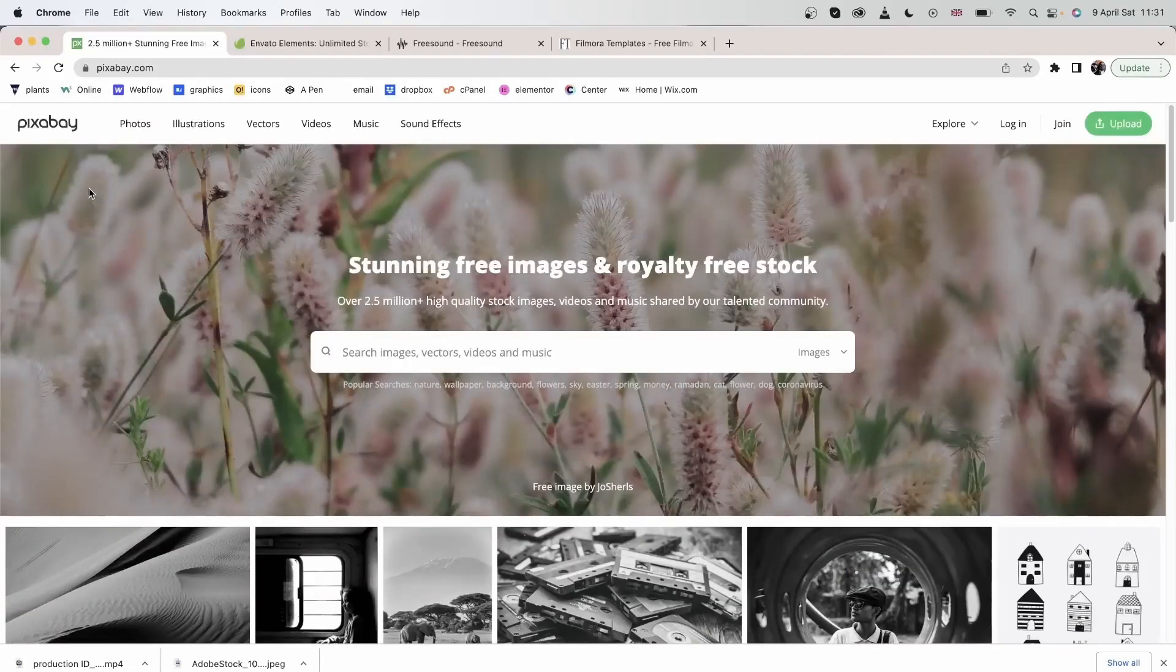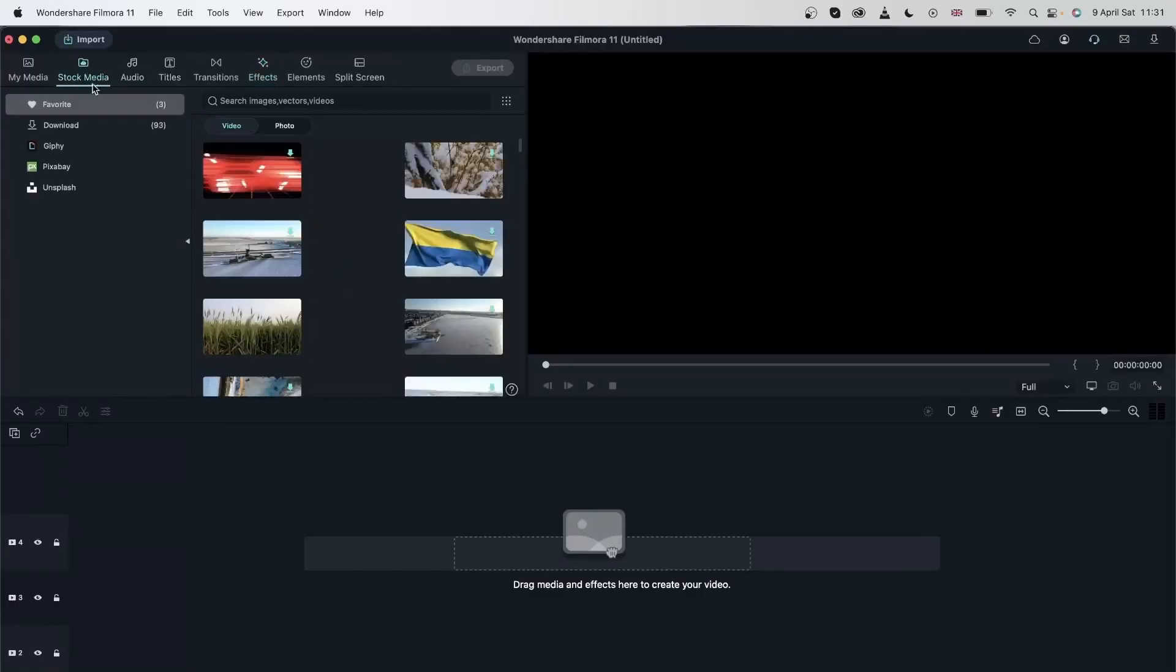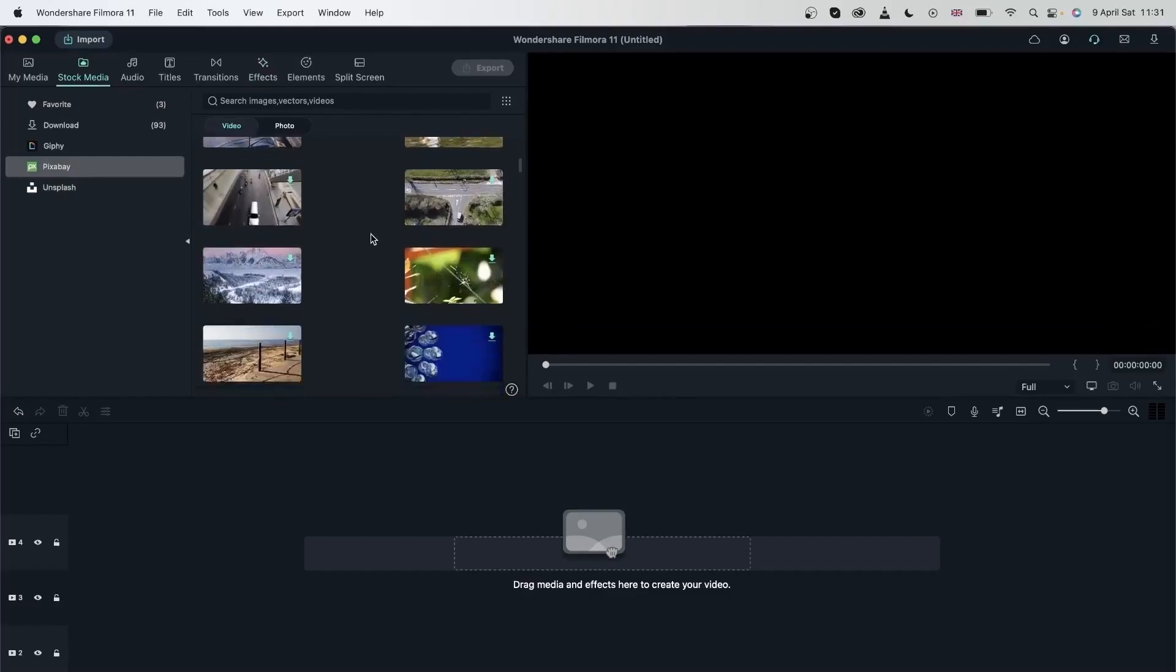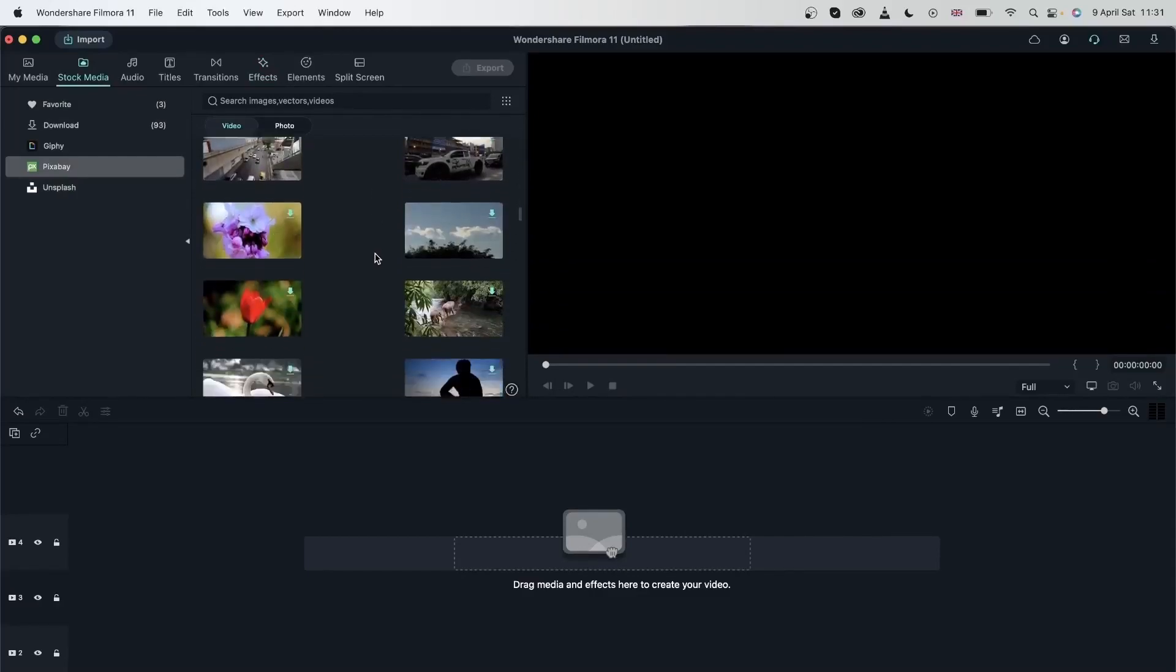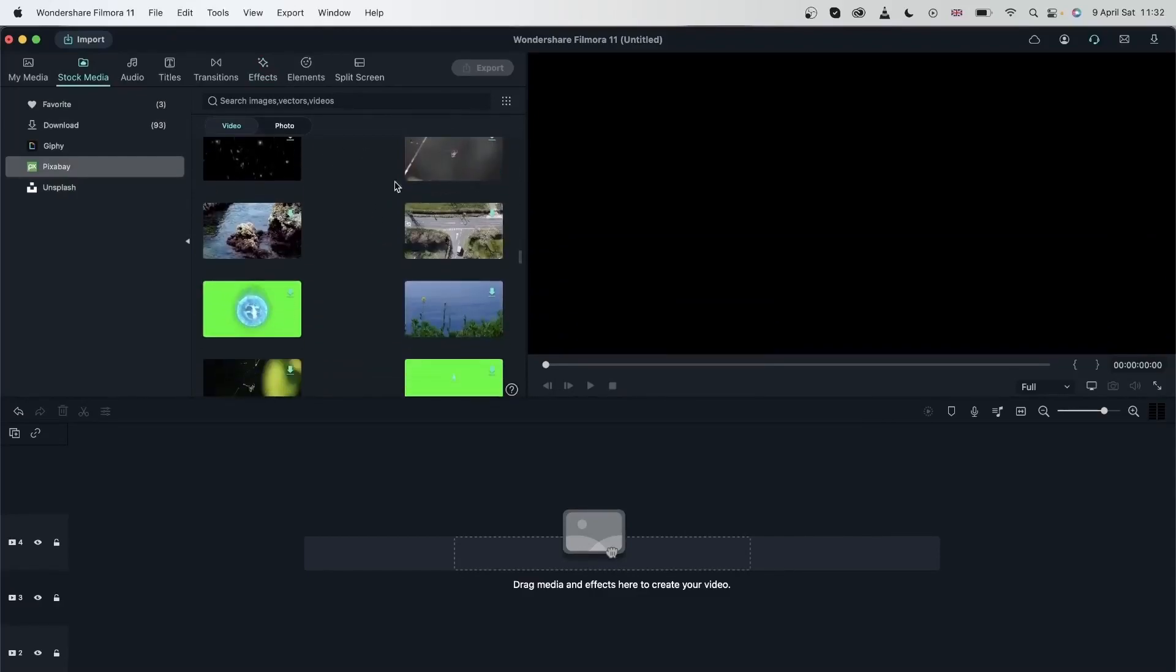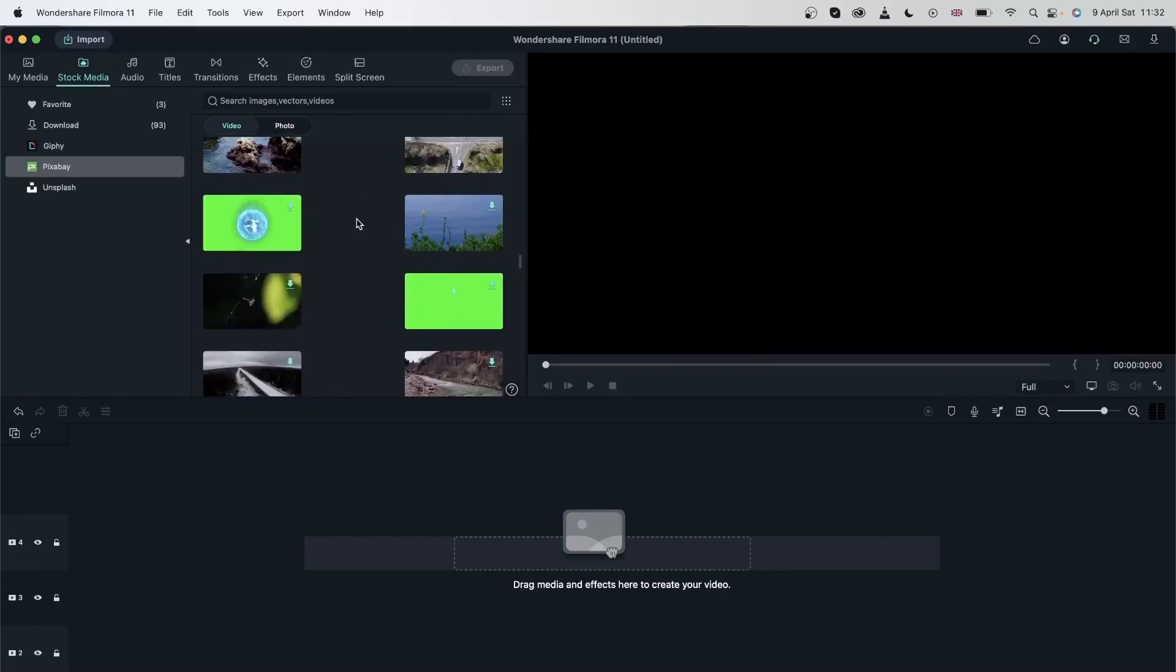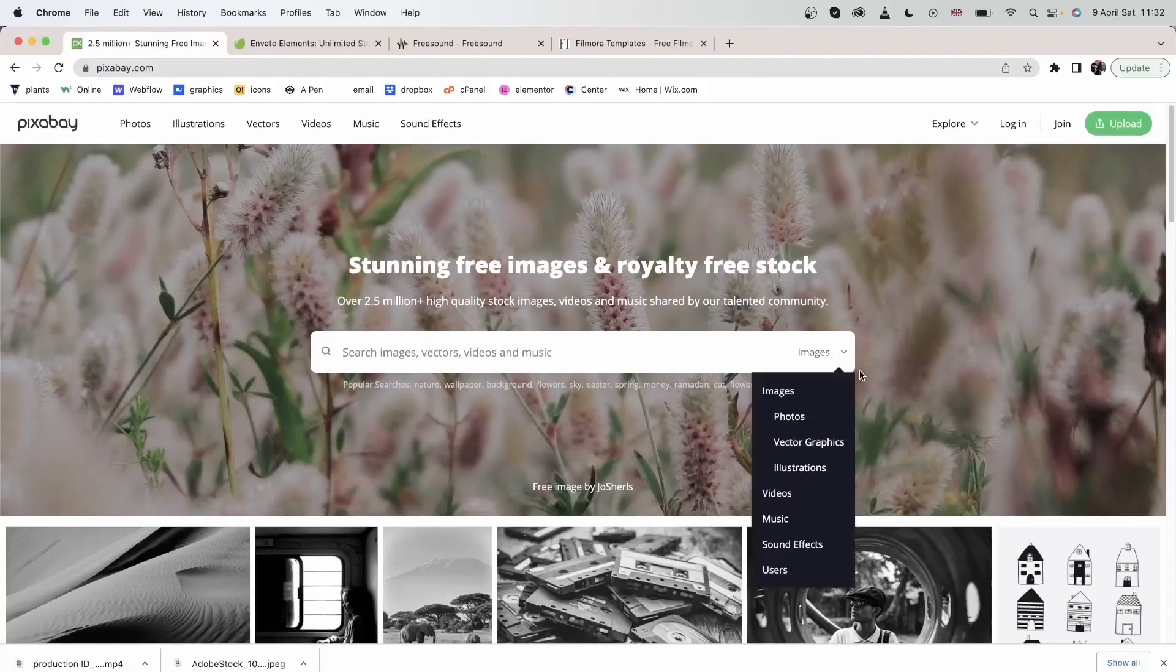Onto our next platform. We have Pixabay, which is also available in Filmora's stock media menu right here. If you couldn't find something that you're looking for and maybe you'd like to use some of the filters, you can head over to the Pixabay browser. Here you have more filter options.